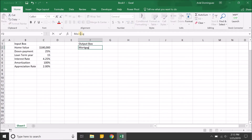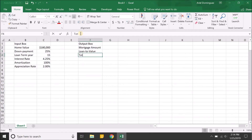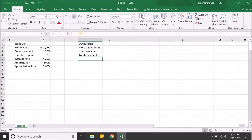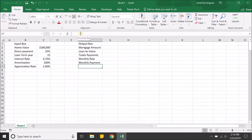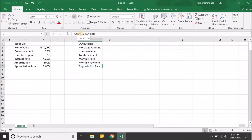In the output box we're going to have: the mortgage amount, the loan to value, the total number of payments, the monthly rate, the monthly payment, and the monthly appreciation rate.